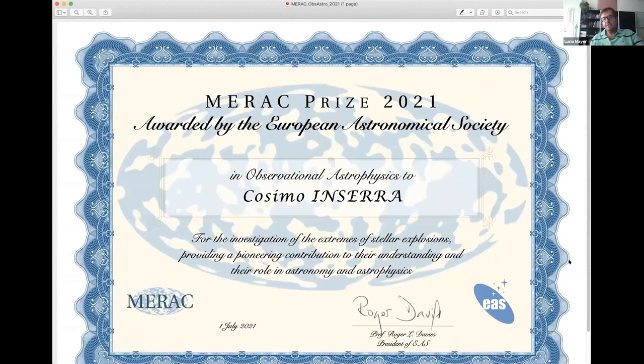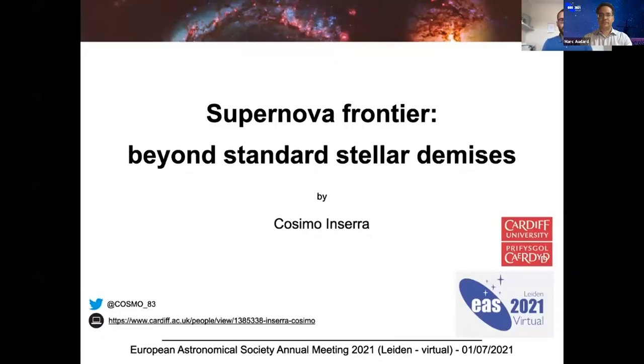Thank you very much Judith, and congratulations again. We now move to the last Merak Prize talk — the prize for observational astrophysics — which went to Dr. Cosimo Inserra from Cardiff University, for the investigation of the extremes of stellar explosions, providing a pioneering contribution to their understanding and their role in astronomy and astrophysics. And we leave the stage to Cosimo.